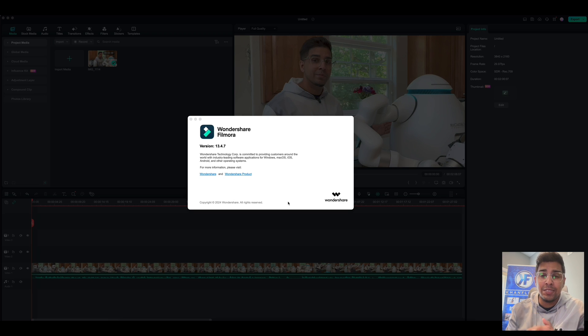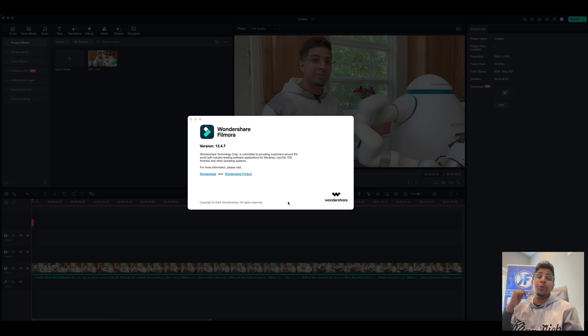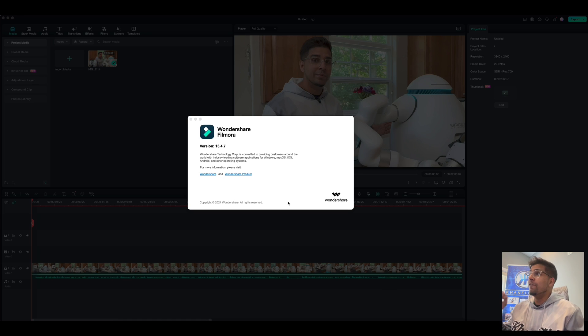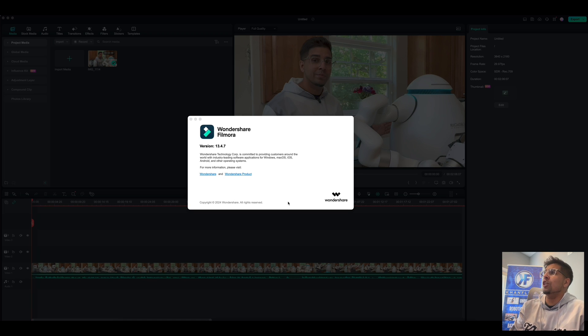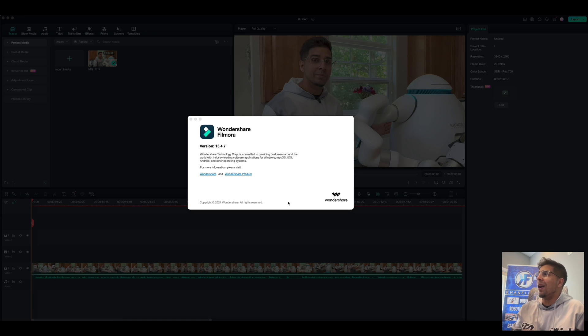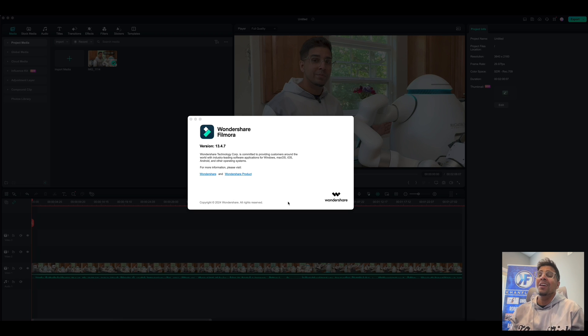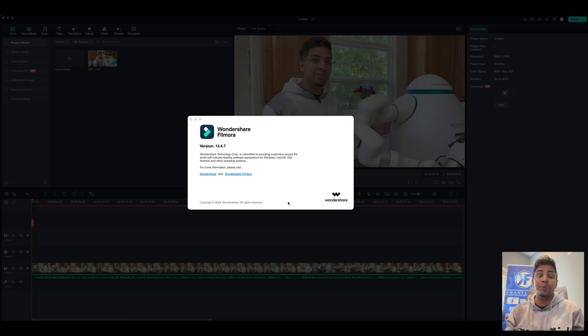That is right, the latest AI update is out and that is the 13.4 update featuring AI voice changer, animated subtitles, and audio driven text. That is right, more AI goodies which we'll be showcasing today.